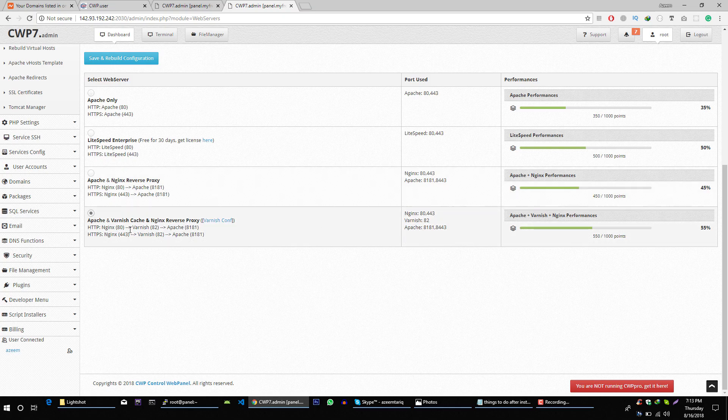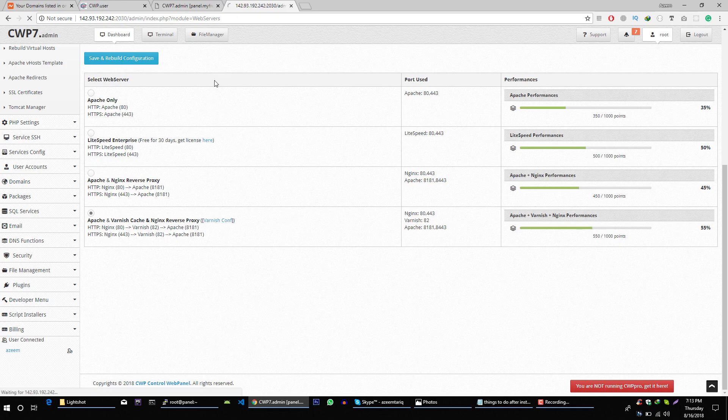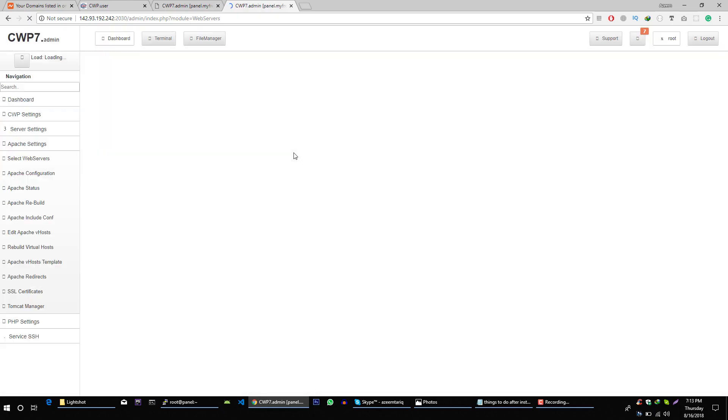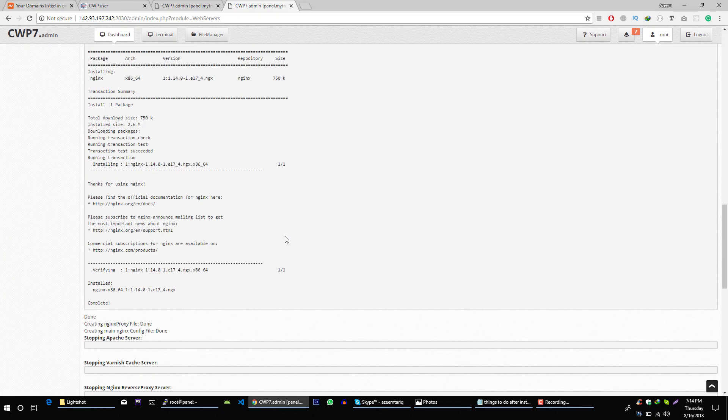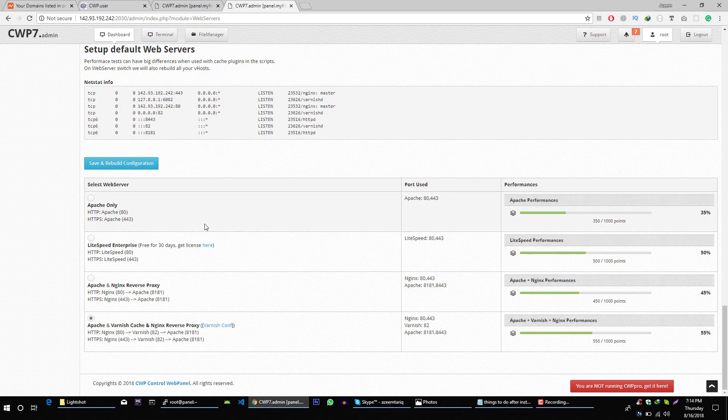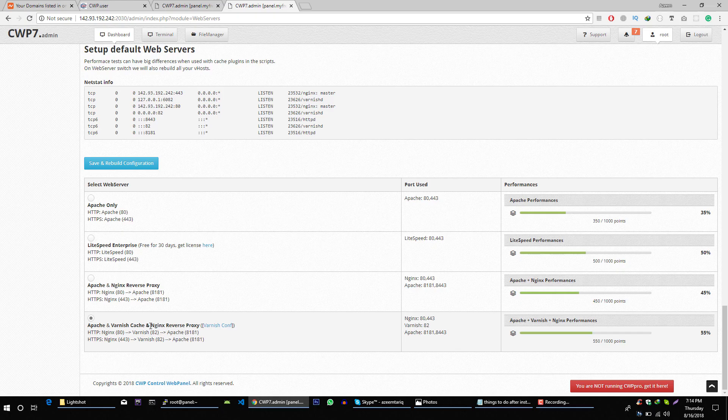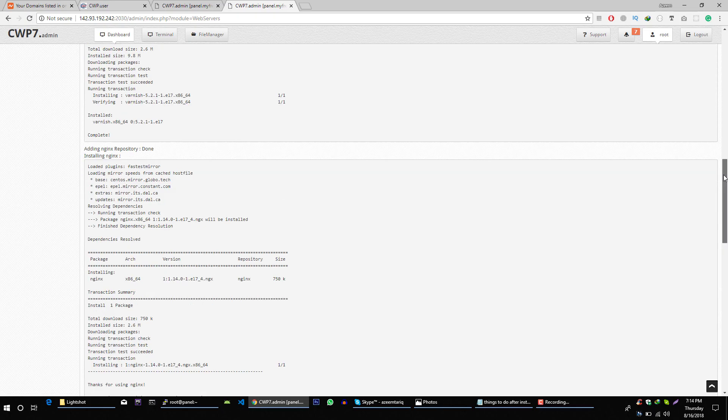I'm going to select this one, save and rebuild configurations. Now we are using Apache plus cache and NGINX. Perfect.